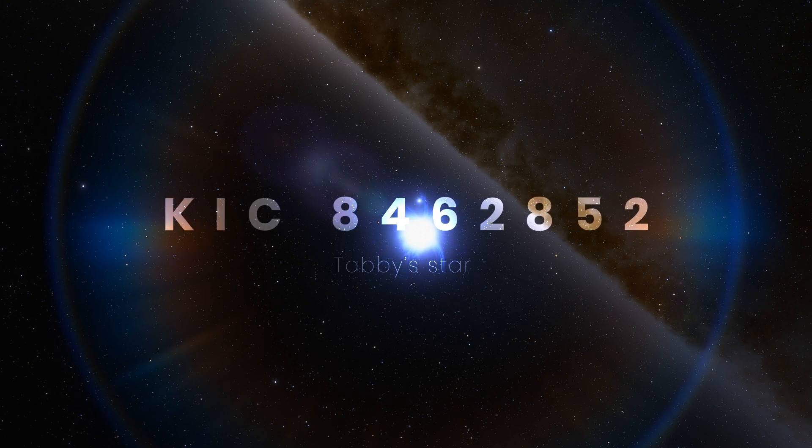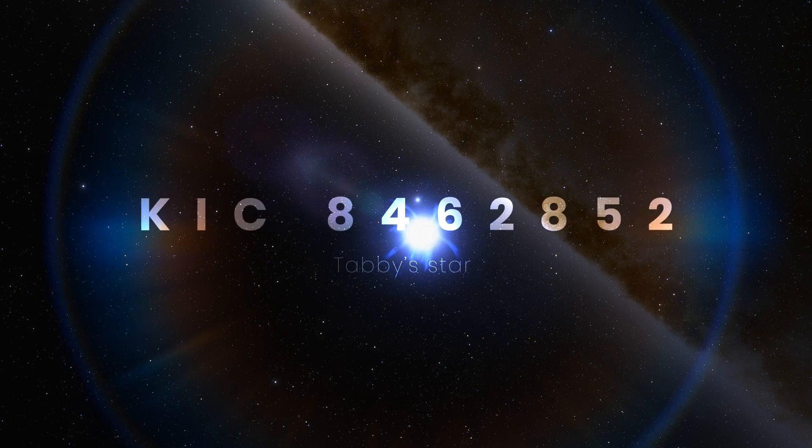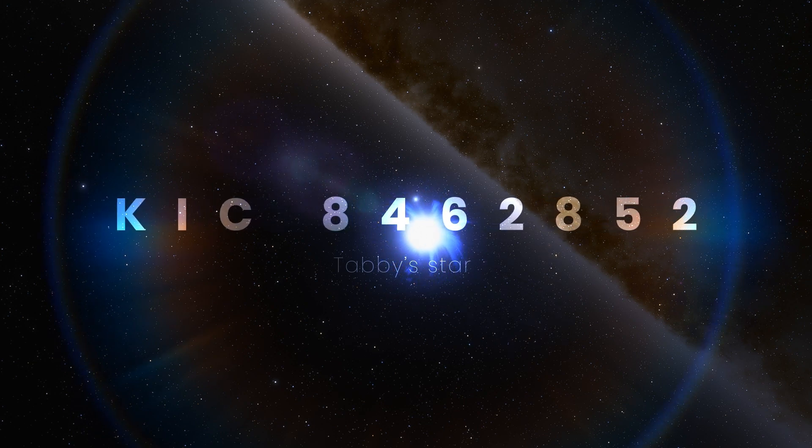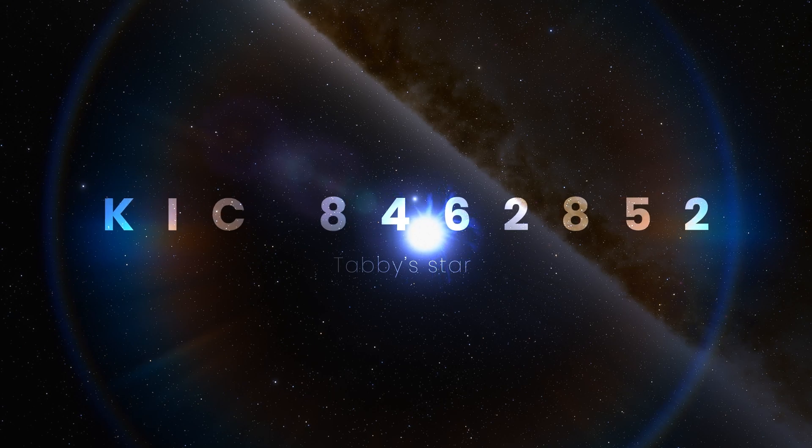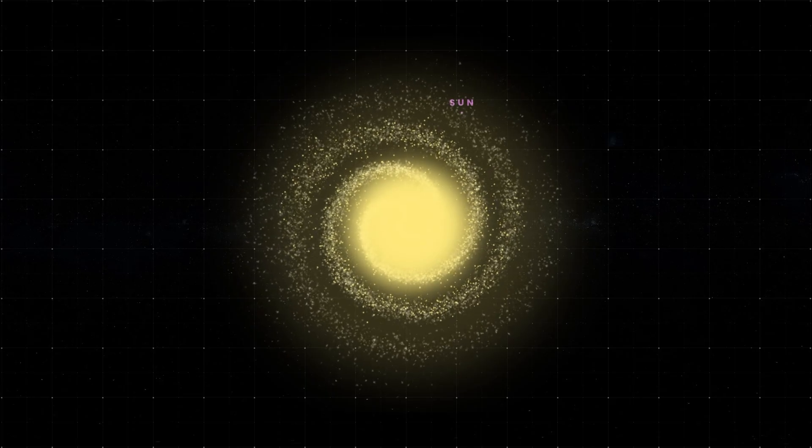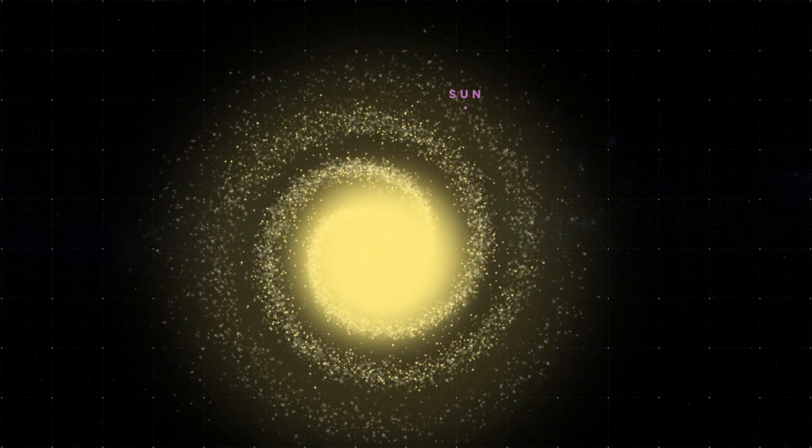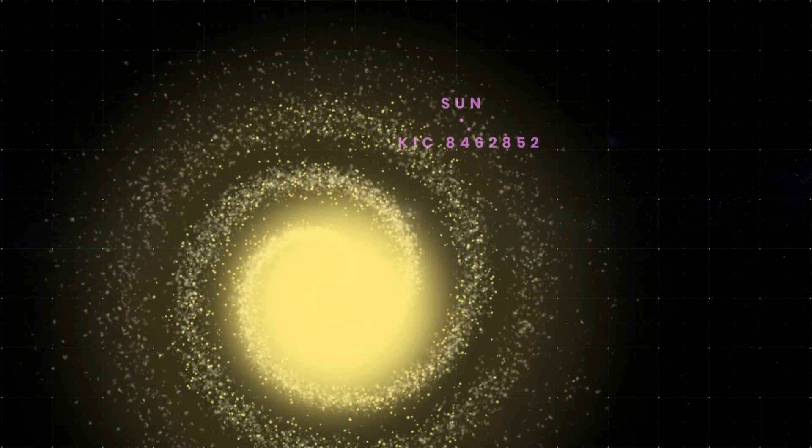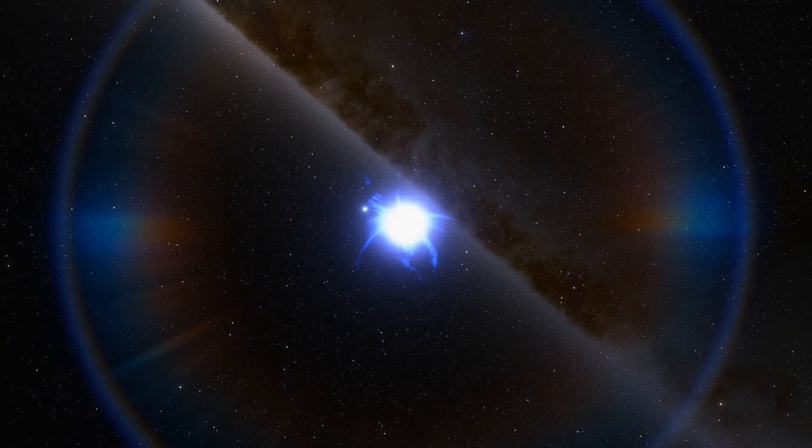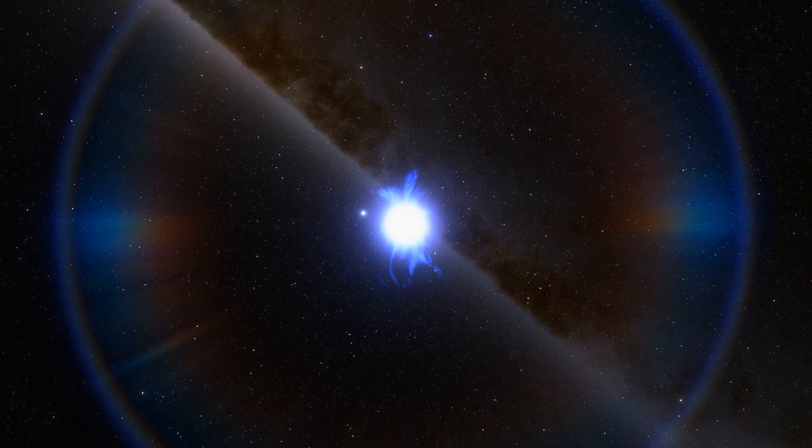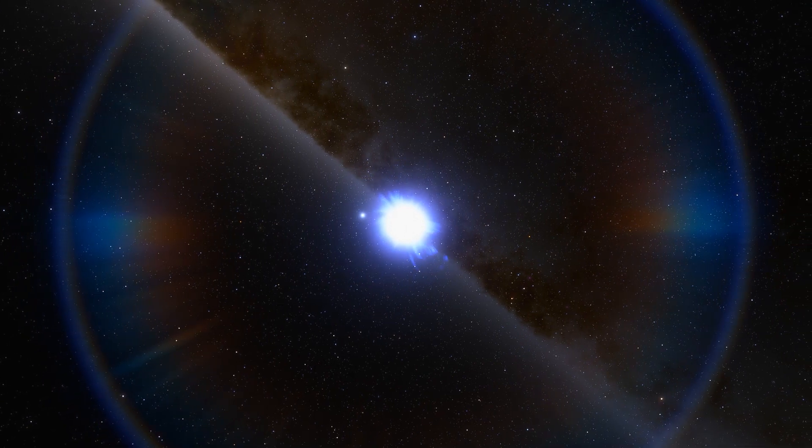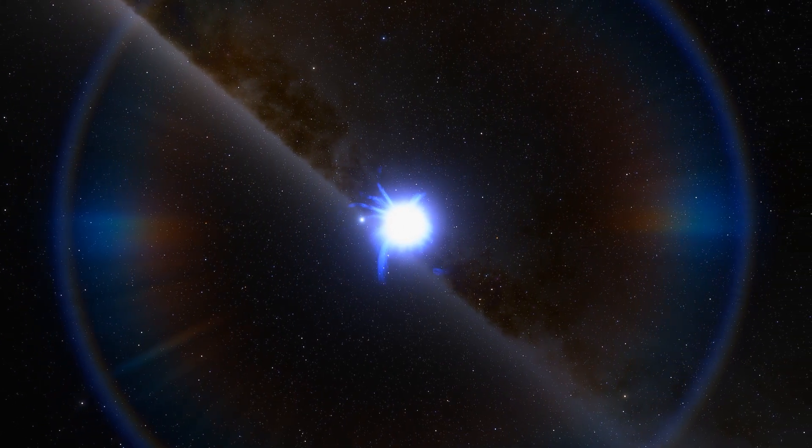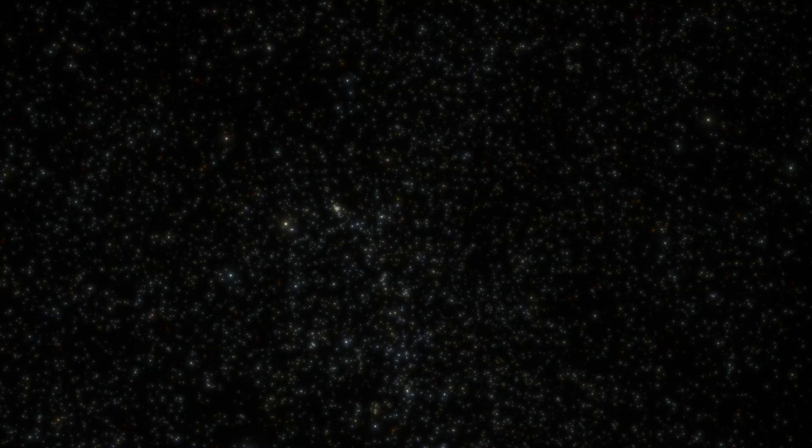KIC 8462852, or Tabby's star, from the constellation Cygnus, stands out for its brightness. The star orbits at a distance of about 1,470 light-years from Earth. It's slightly more massive, hotter, and brighter than the Sun. One of the most resonant cosmic stories in recent years has been about Tabby's star.